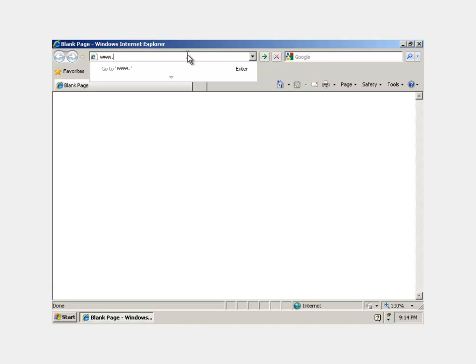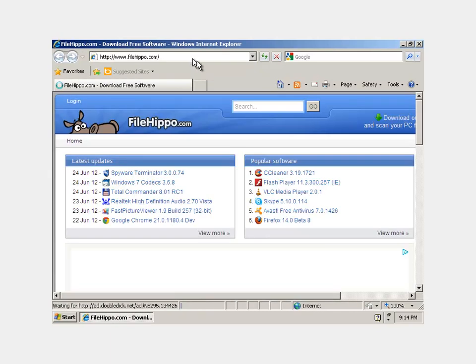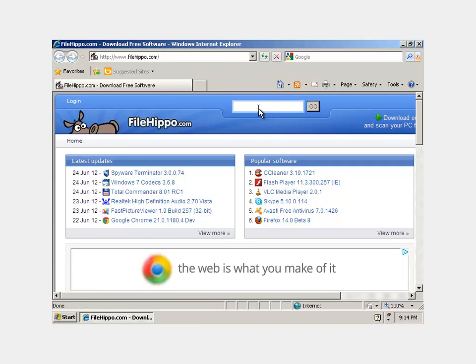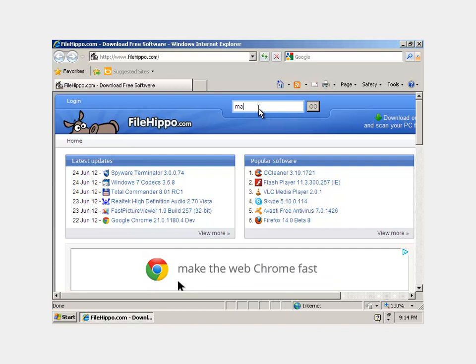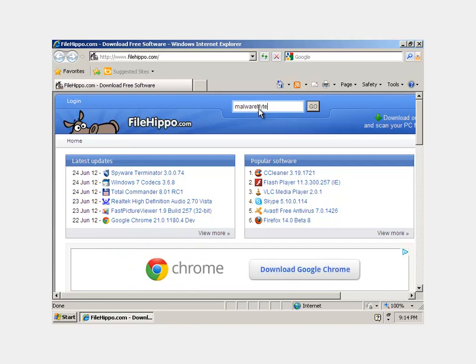You're going to want to go to www.filehippo.com. I download all my software here. It's just a great place to download free software and the stuff I'll show you today is free. The program you're going to want to download is called Malwarebytes, M-A-L-W-A-R-E-B-Y-T-E-S.